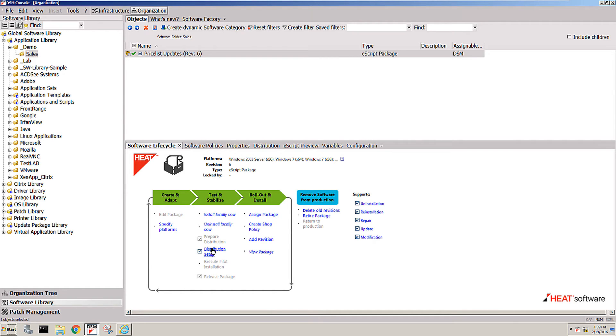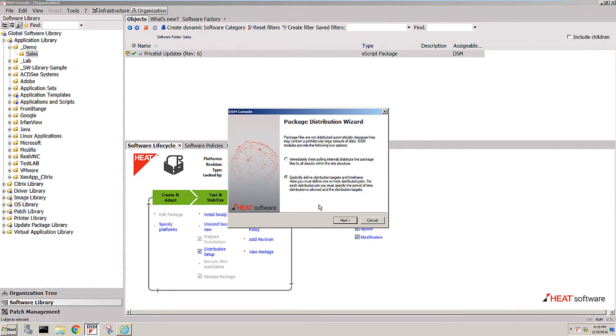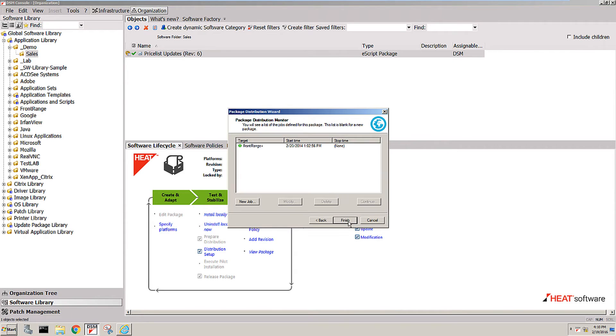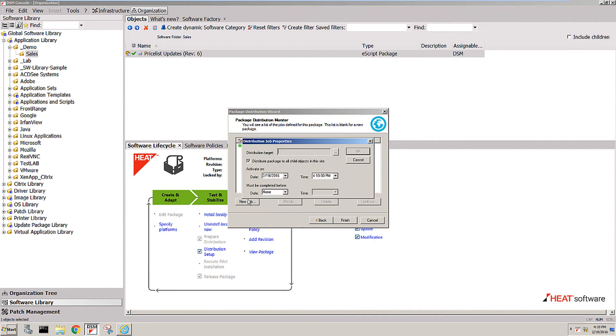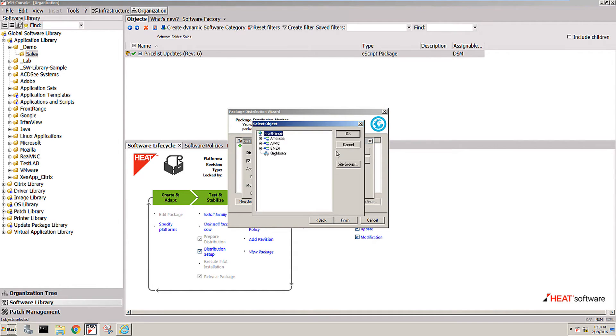Then you can set up the distribution and tell the system whether you want to have the software in your entire organization everywhere, or for instance, if you have a language-specific package or something that you know is only used in the Americas but not anywhere abroad.